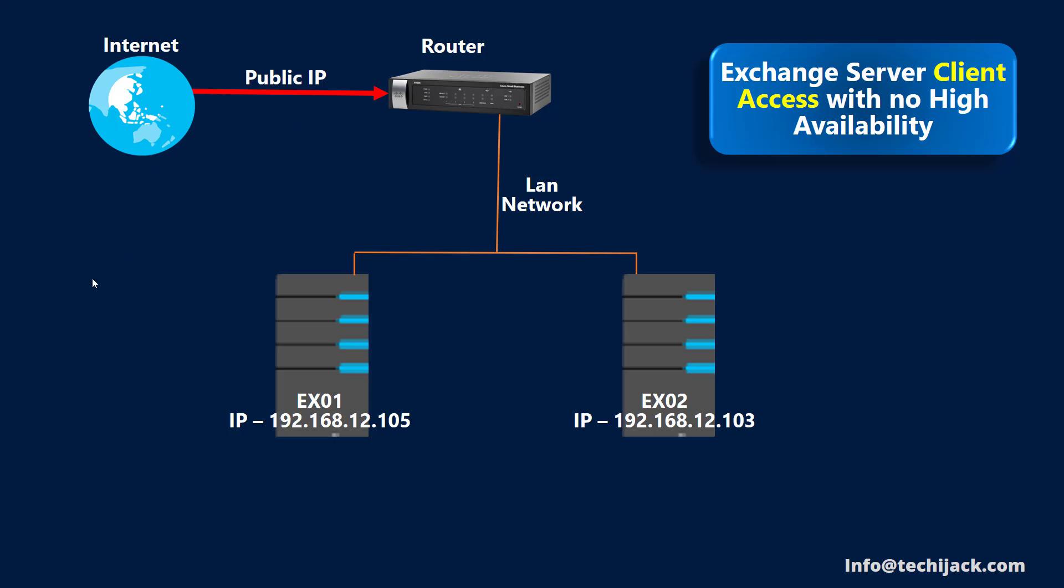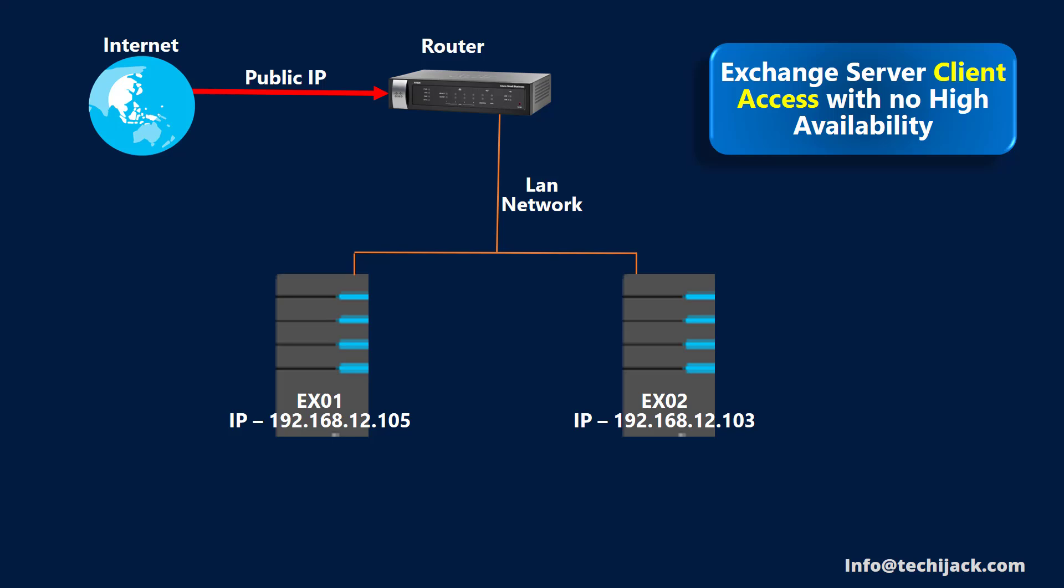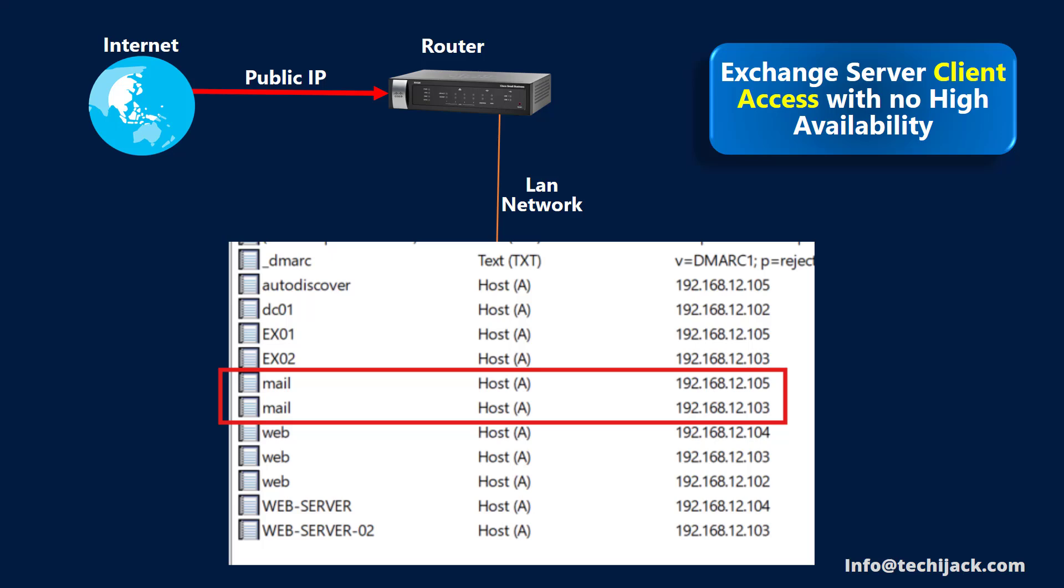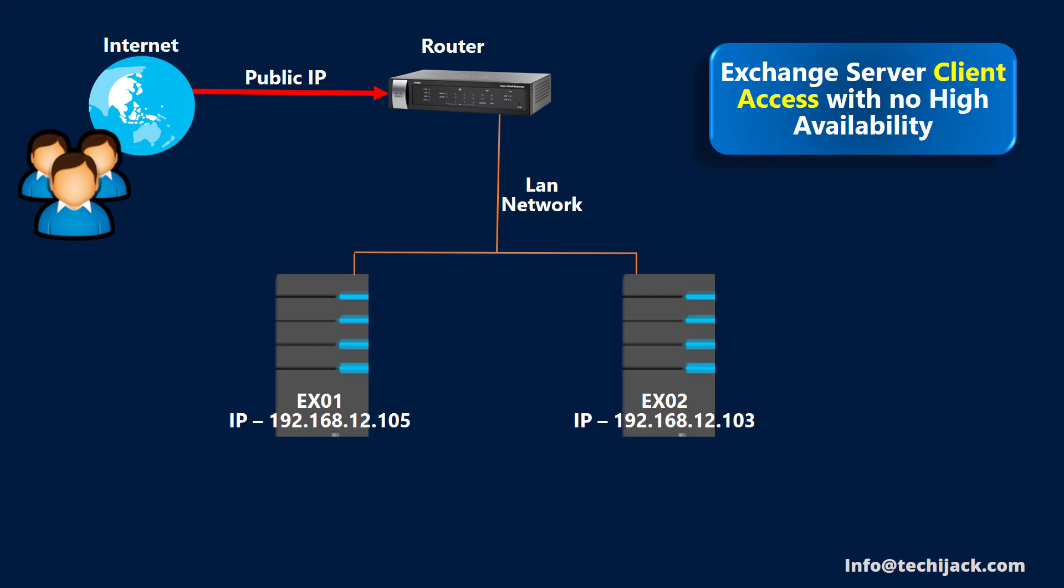If you see this picture, this is a normal scenario when we do not have any load balancer. We have internet and public IPs installed on the router connected with the LAN and we have two exchange servers EX01 and EX02 with these respective IP addresses. If you have a local user inside and they want to connect to the exchange, either they can connect to the EX01 or EX02. If you have a DNS entry for your namespace like mail.techiejack.net and they both are pointing to EX01 and EX02, so there will be no issue from the inside. But when somebody is trying to access the server from the outside, it can only access the one server. Why?